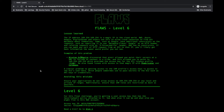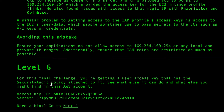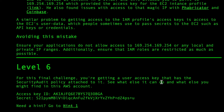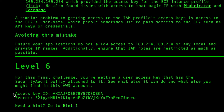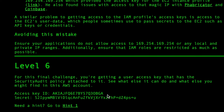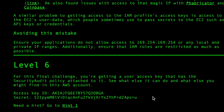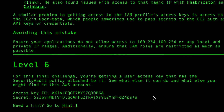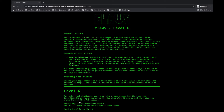Hello guys, welcome back. Now we are going to solve the last challenge of flaws.cloud level 6. For this final challenge, you are getting a user access key that has the security audit policy attached to it. First, we are going to create a profile using this key ID and secret access key, and then we'll try to get IAM details like what policies are attached to this user and what we can do with those policies.